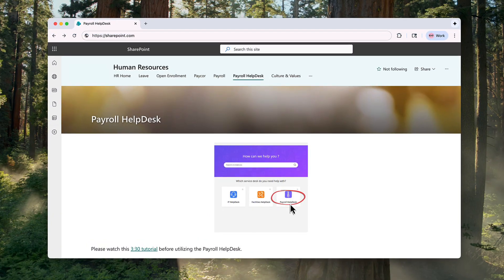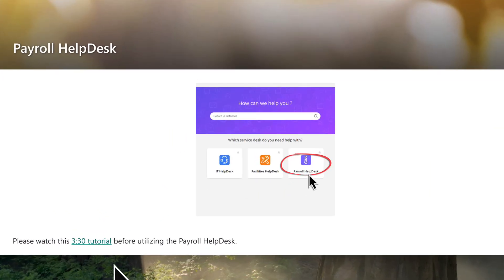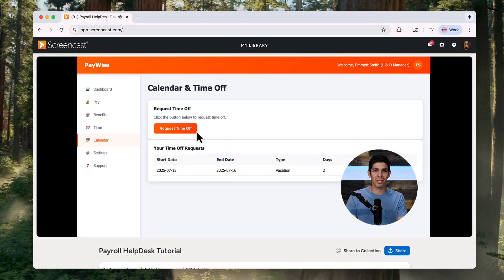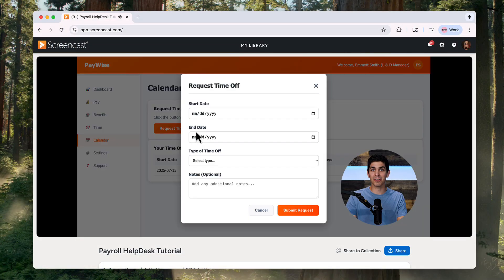Once finished, you can store it in a central resource library, giving anyone on your team access to watch it whenever they need.